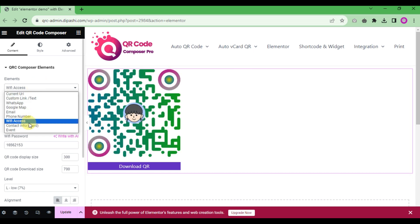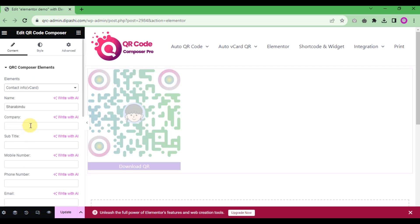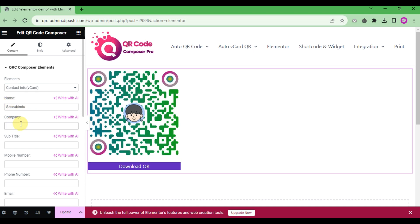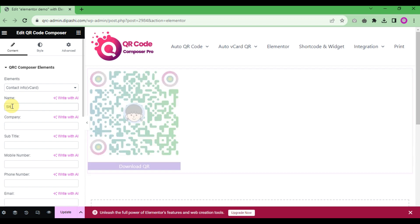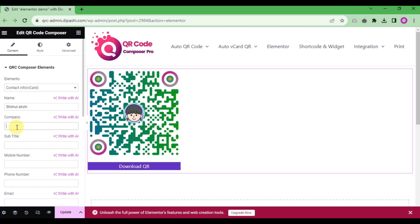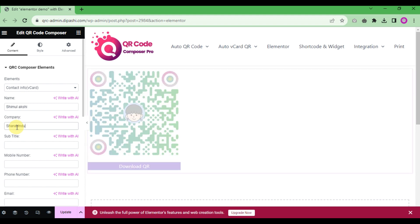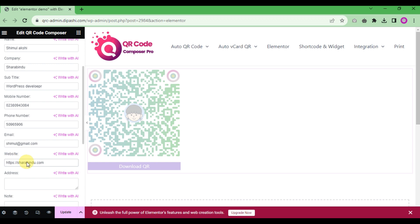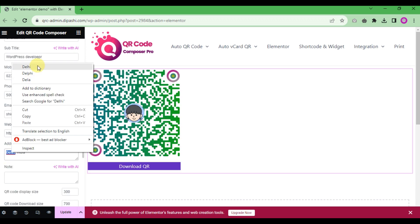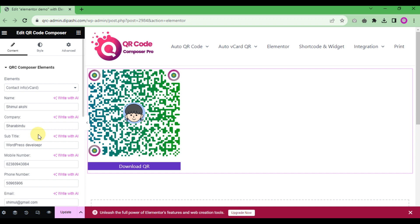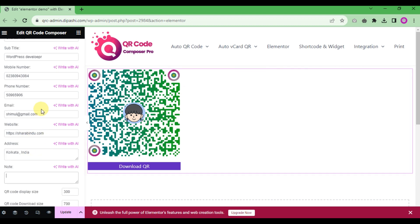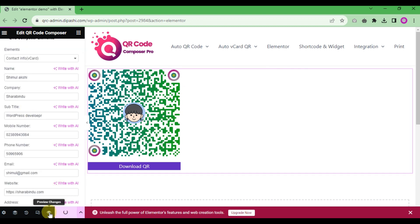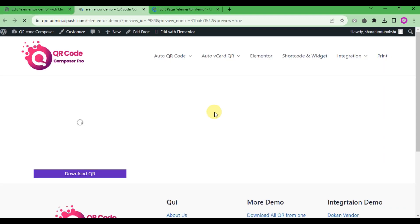If you want to create a vCard QR code from Elementor, choose the 'Contact Info' option. Fill in the required information — not all fields are mandatory, so you can skip any optional fields. Fill in the necessary information and then save.